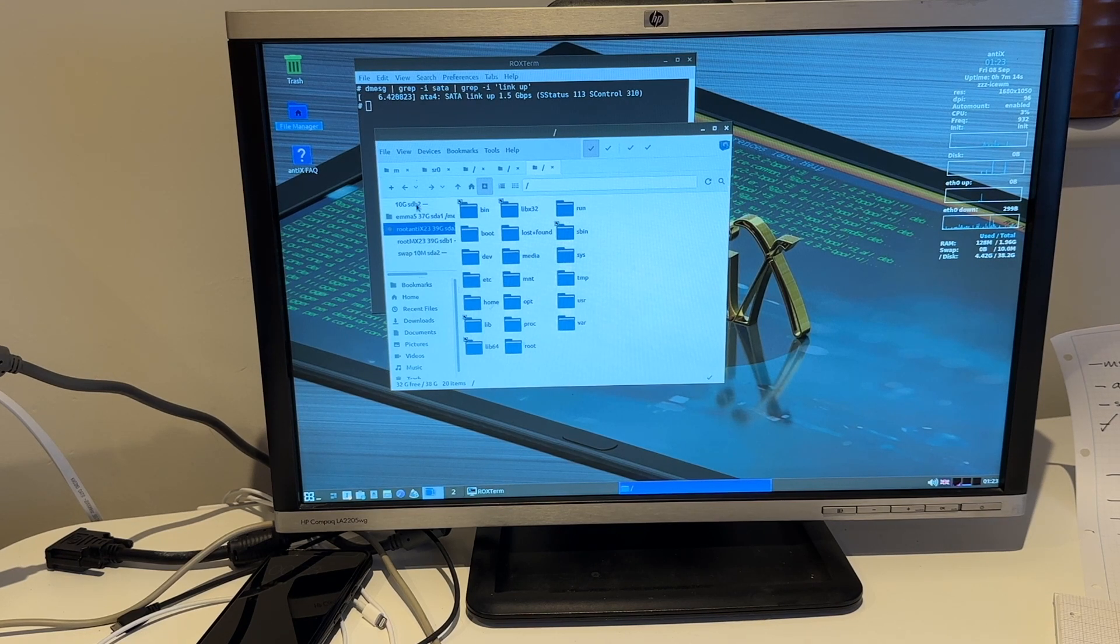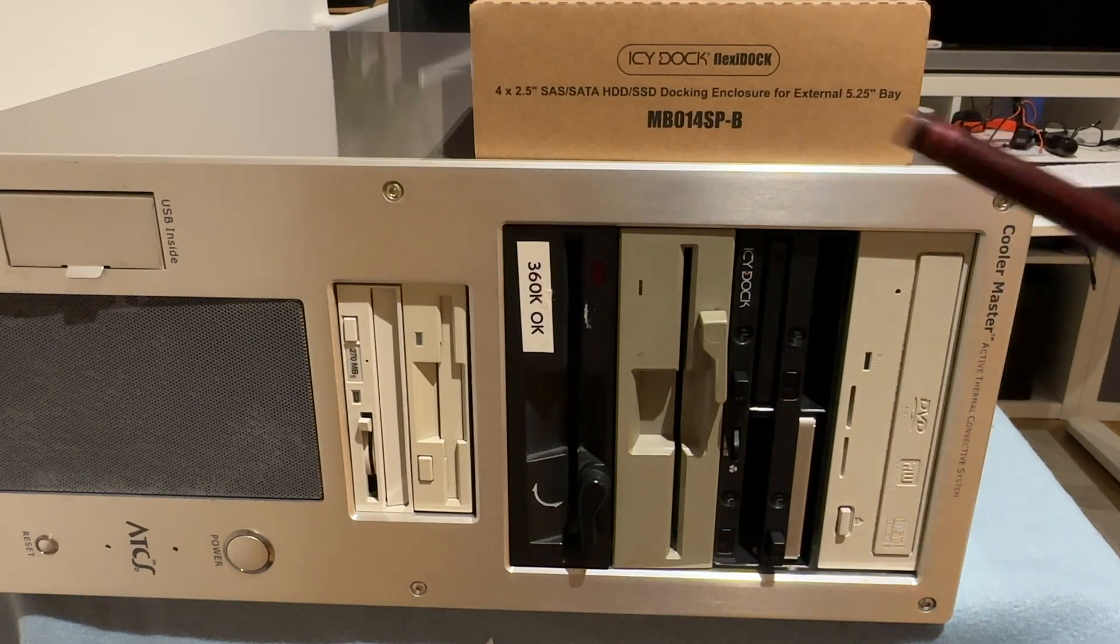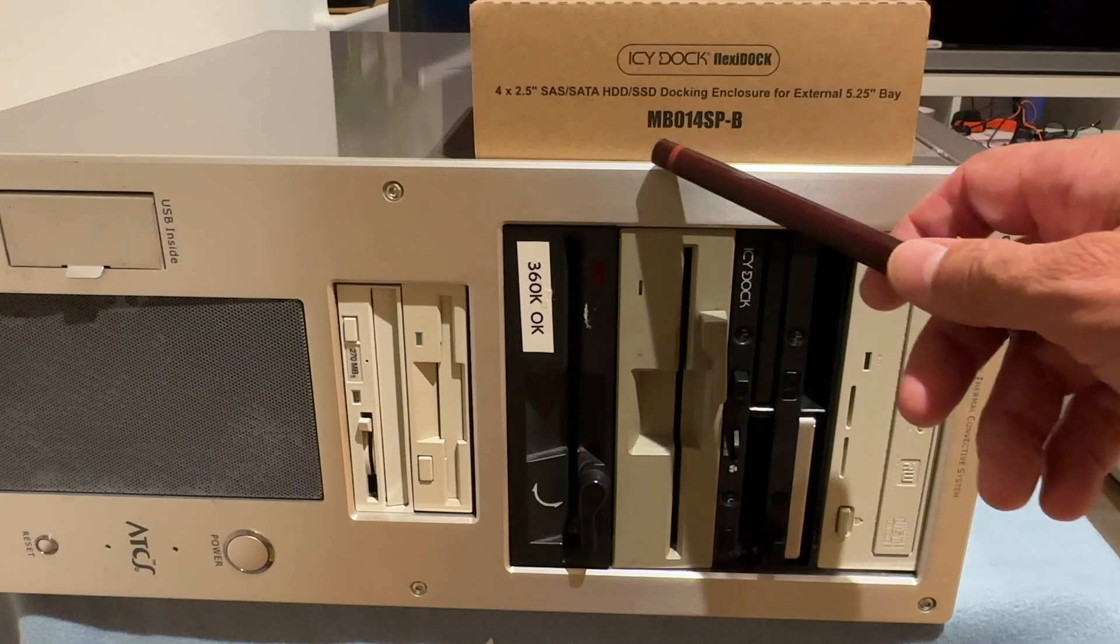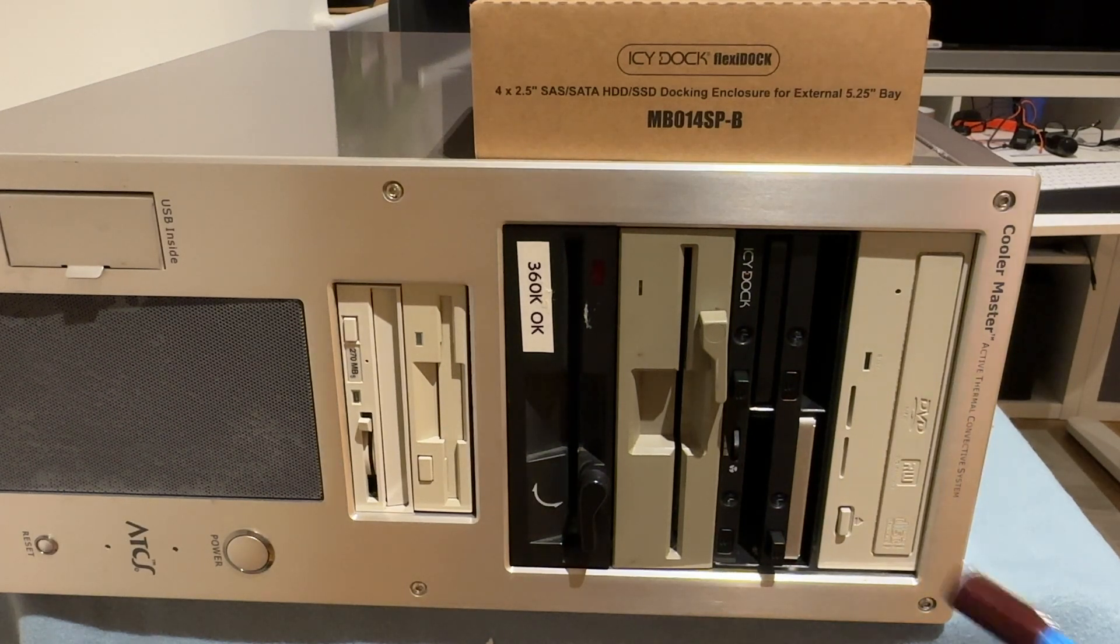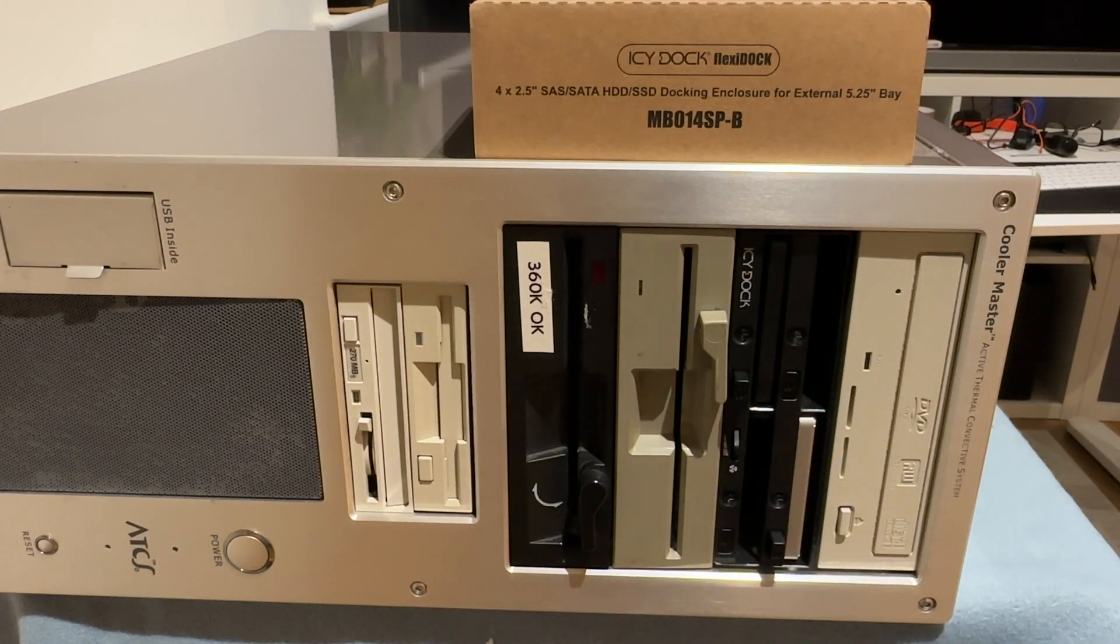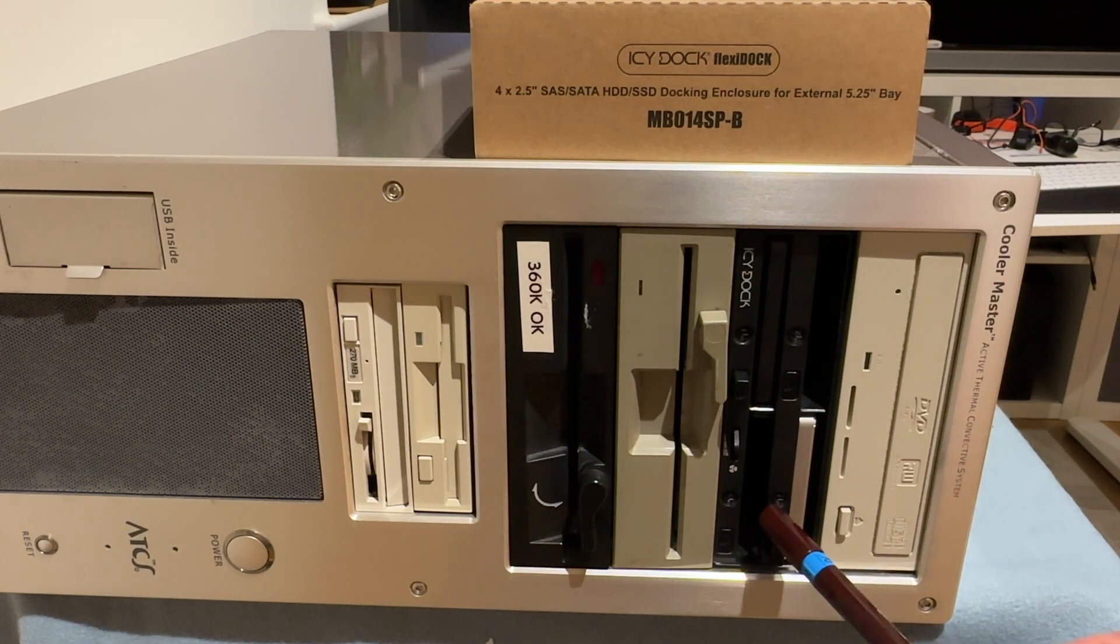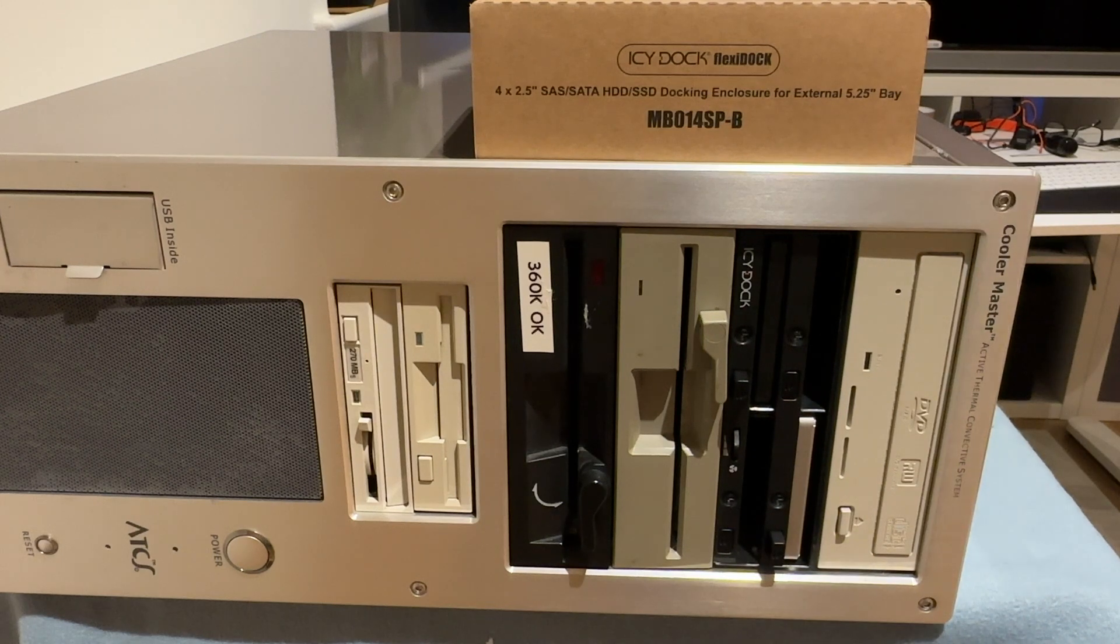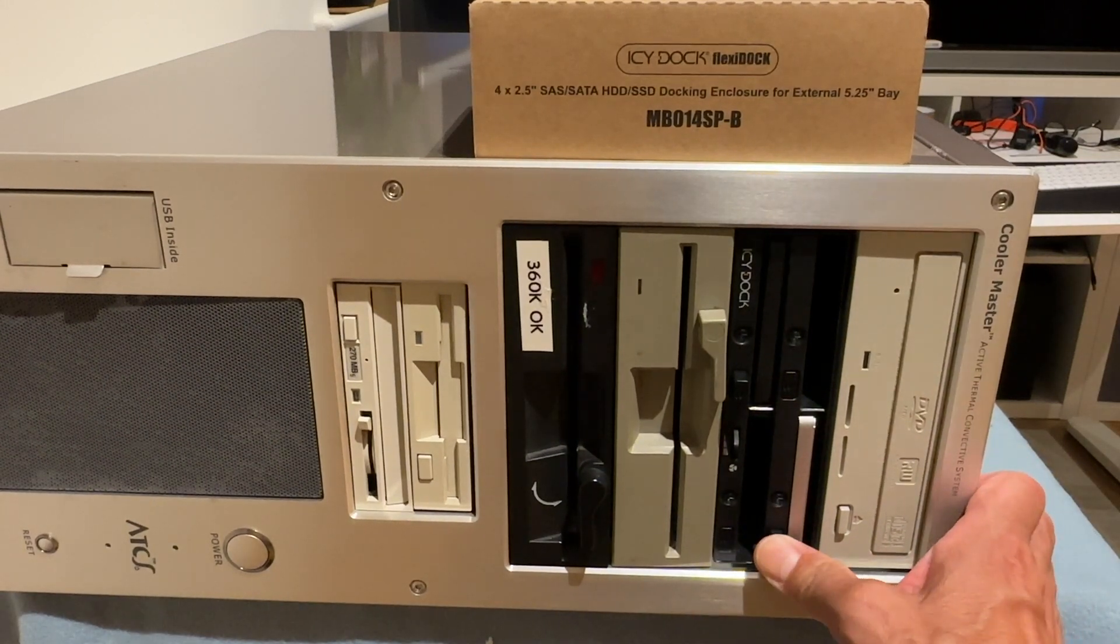Okay so the summary is that I'm very happy with my Icy Dock Flexi Dock. The actual part manufacturing number is MB014SP-B. As you can see we've got individual power on buttons for the drives, we've got a hot swap facility depending on your operating system, but certainly you can push in the disc at any time and then press the power button. It doesn't require a caddy, the two and a half inch SATA SSD just slides straight in. The only thing you've got to be careful about is to make sure you get the drive in the right way around.